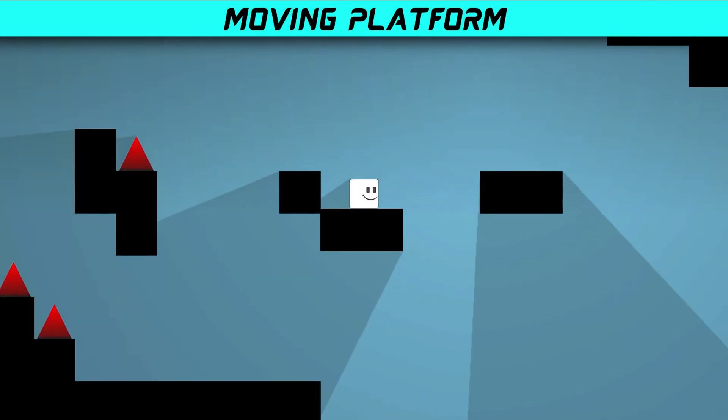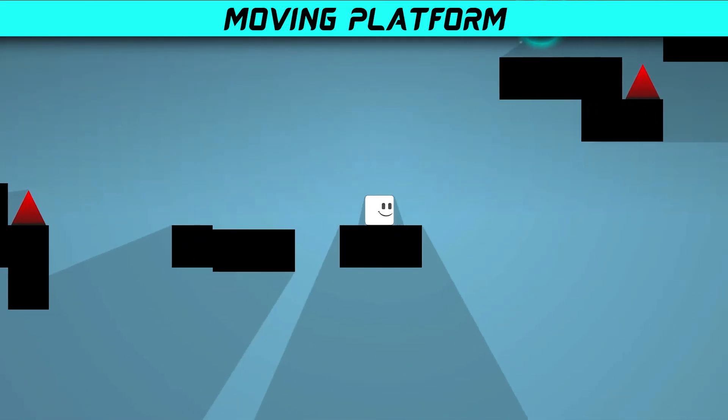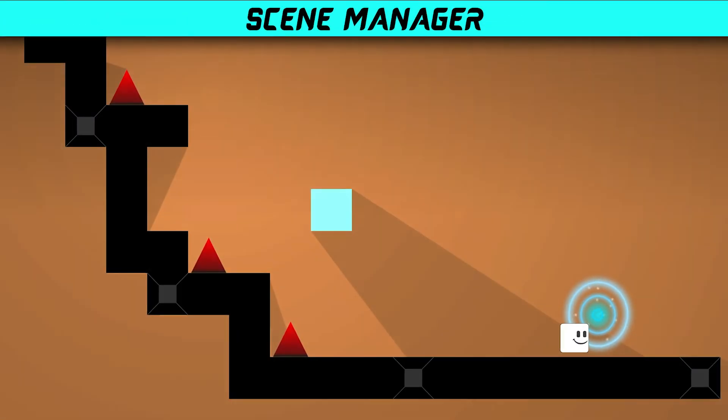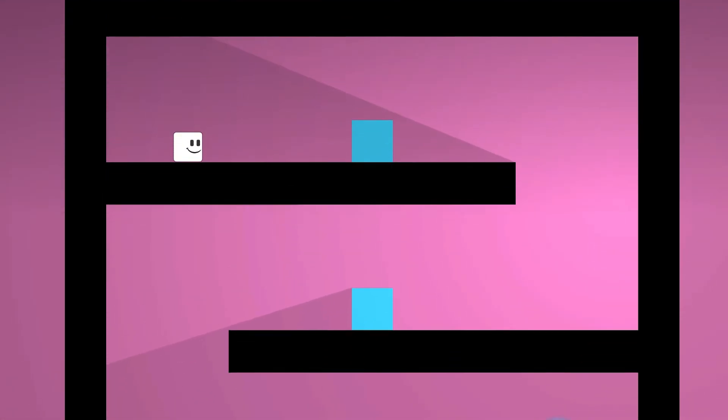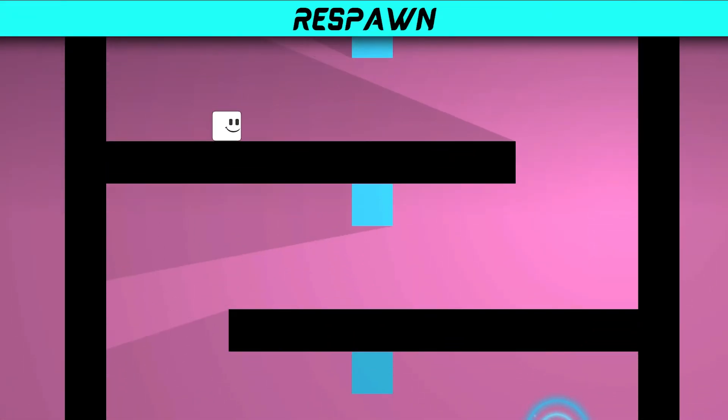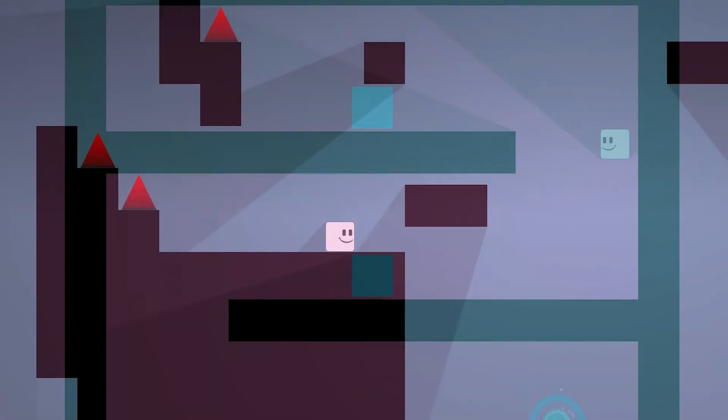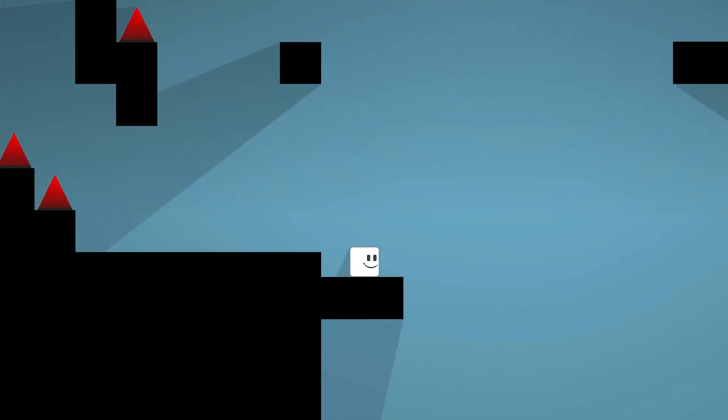Moving platform. Scene manager and scene transition. Checkpoint and respawn. UI system. And of course more.